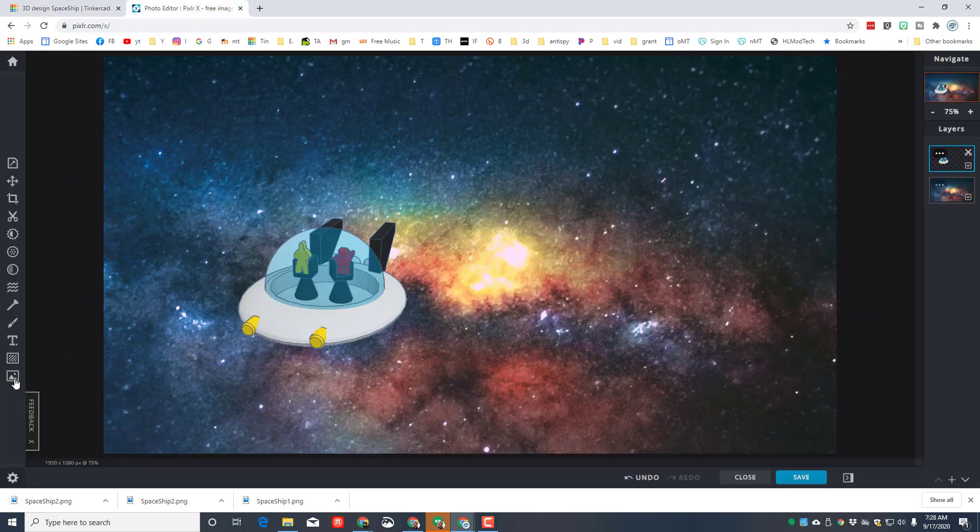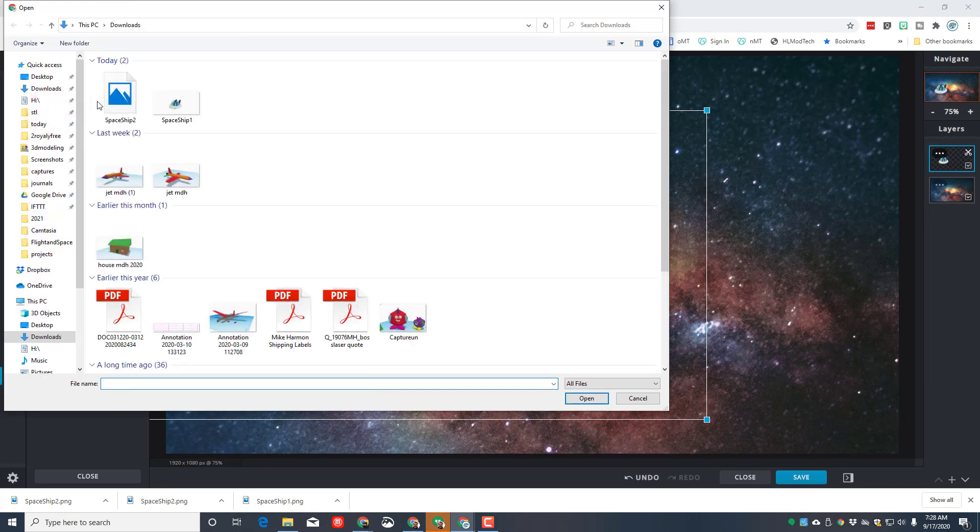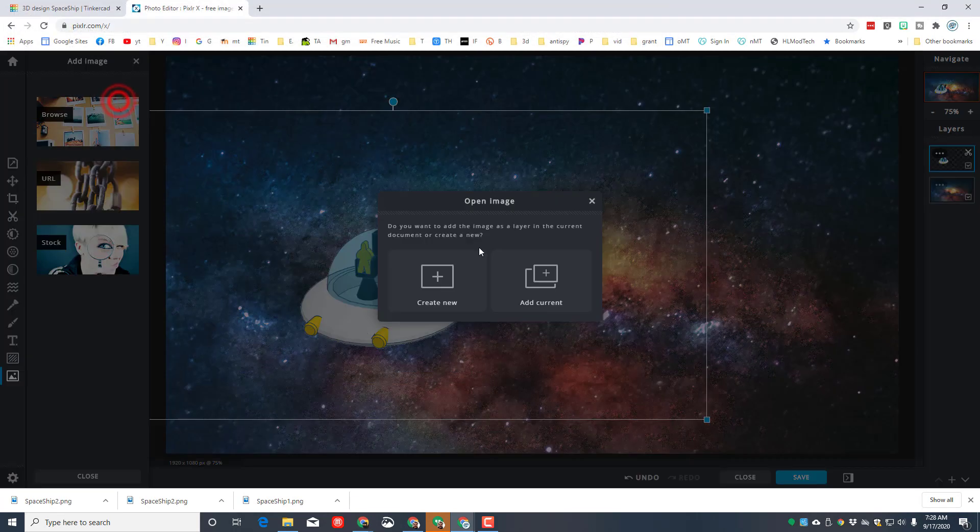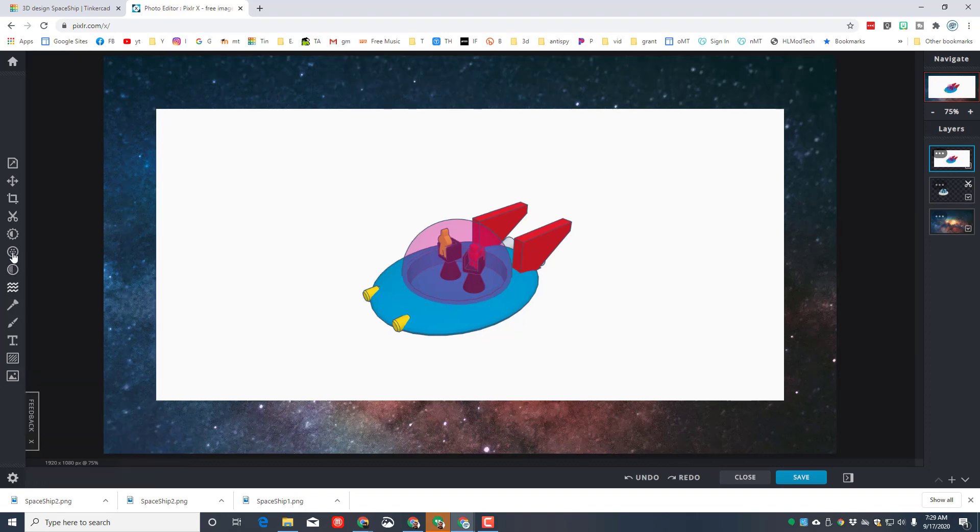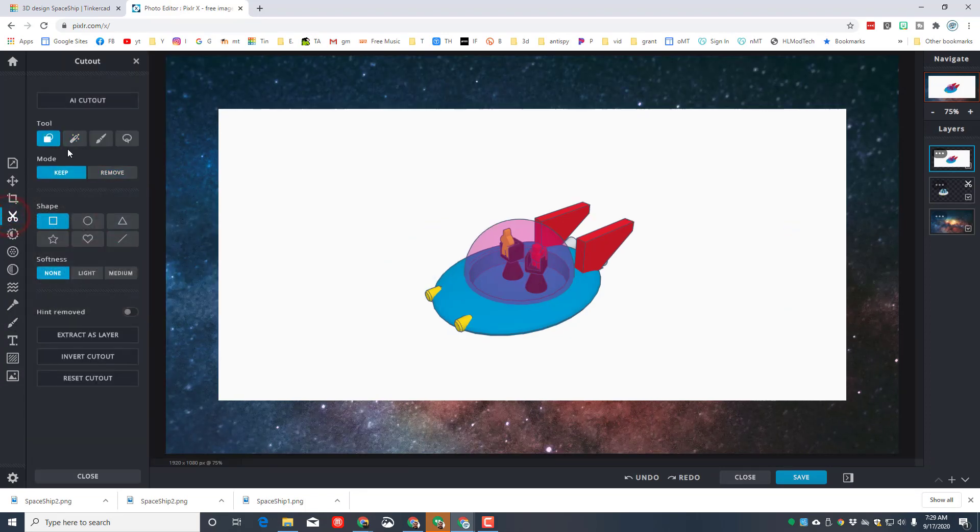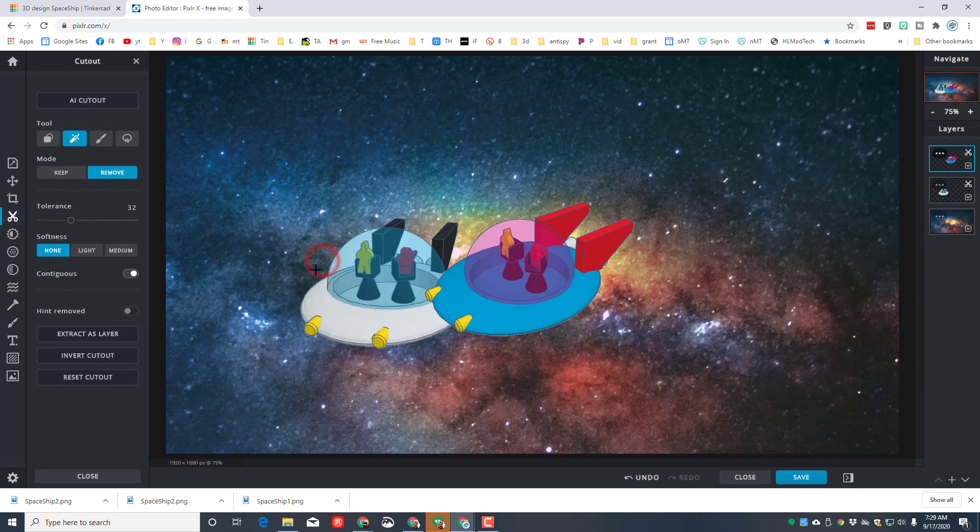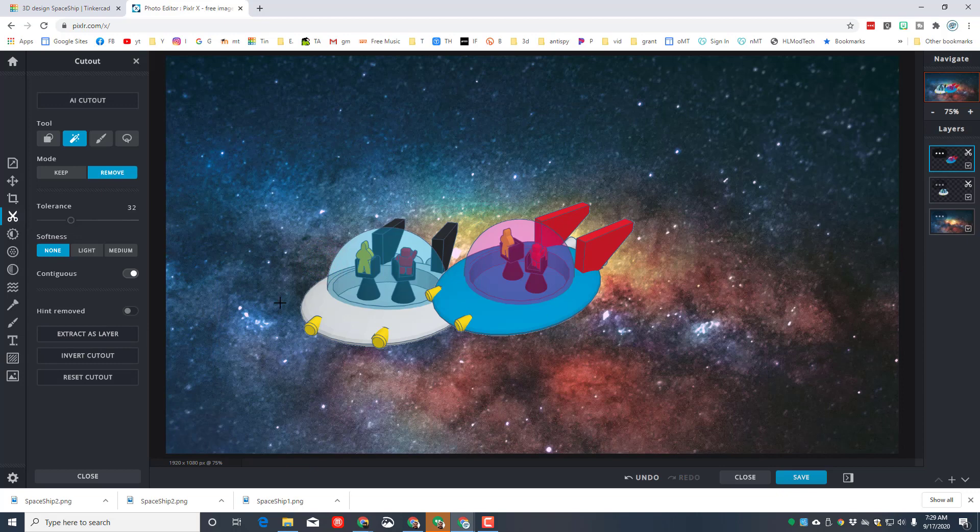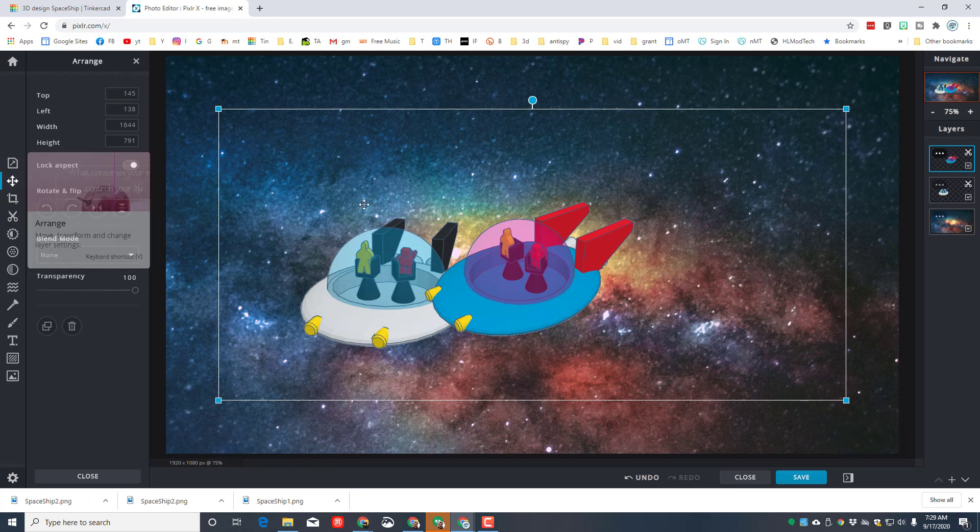This time it'll be called spaceship two, or whatever item you could export. Other items that you created as well. Now back in Pixlr, let's hit that Add Image once again. We're gonna browse, this time we're gonna grab spaceship two, and we're gonna add it to the current project. Alright friends, now that we've got the ship in, we can go back to that awesome cutout tool.